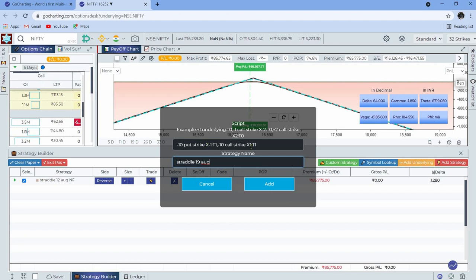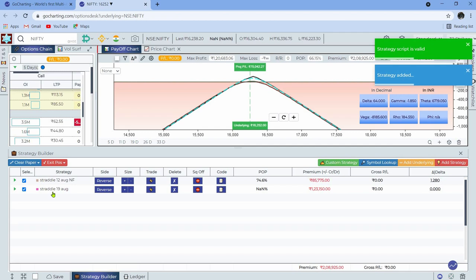One really interesting thing: this code is not hard-coded to the 16,300 strike. It's based on the underlying price at execution time. If you see the 'x' notation — if Nifty spot moves down 100 points the straddle would be set up at 15,200 instead of 15,300. The 'x minus one' and 'x plus one' notation means one strike away, so the put strike is one strike away and the call strike is one strike inward — it's calculated dynamically.